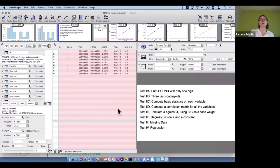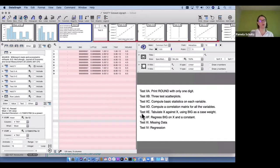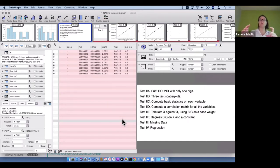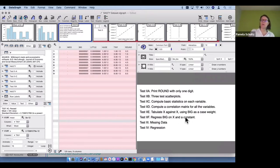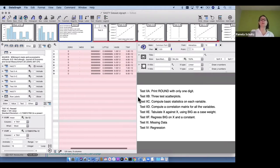We didn't compute the correlation matrix because we don't have that functionality. DataGraph also doesn't make tables as such, though we've talked about creating a table command. In the online examples, there are some examples where I've created a table view using a Points command — not drawing a point, but only drawing the label at the point location.